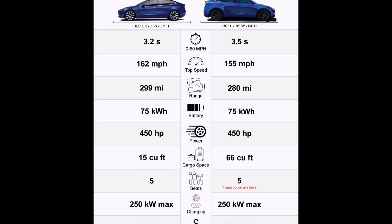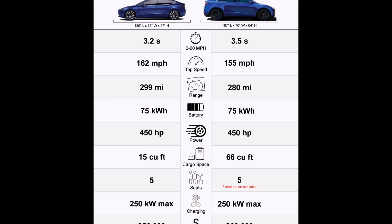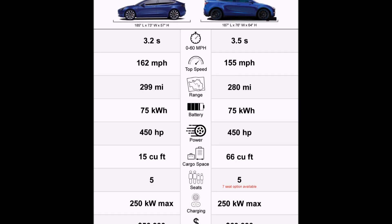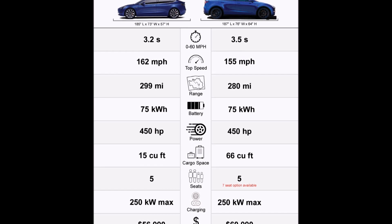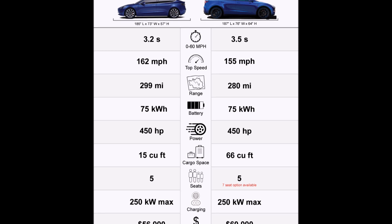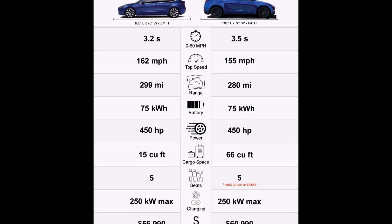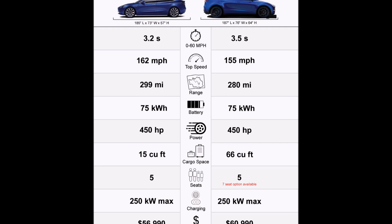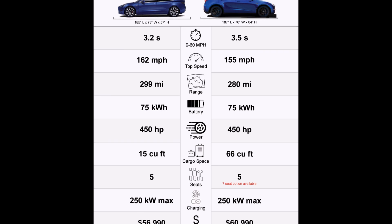Both cars seat five people — both the Model 3 and Model Y seat five passengers — but the Tesla Model Y also has a seven-seat option available. Charging is the same for both: 250 kilowatt maximum. On MSRP, the Model Y is almost $4,000 more expensive than the Model 3. The Tesla Model Y is $60,990, let's say $61,000, whereas the Tesla Model 3 is $56,990.